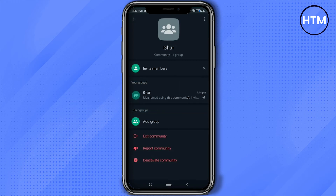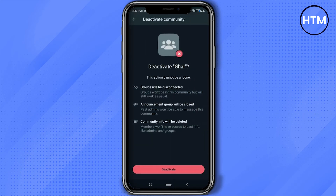All you have to do is simply click on deactivate community. Then it will ask you if you really want to deactivate or not, and it will give you some reasons. If you want to read it, pause the video and you can see it for yourself.